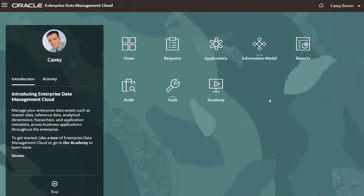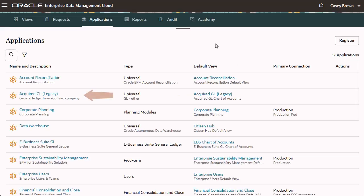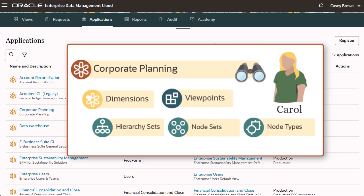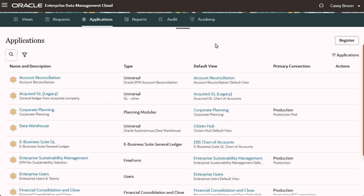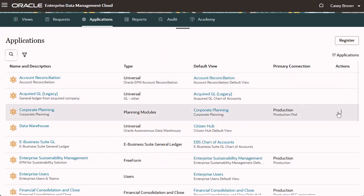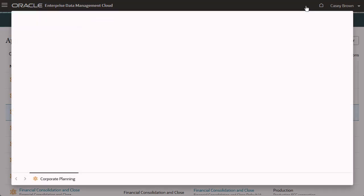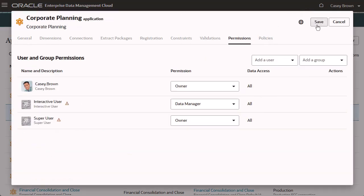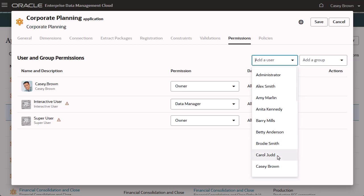Now I am signed in as Casey, who has already registered the acquired General Ledger and Corporate Planning applications. Let's assign permissions to the team members. Carol simply needs to view data for the Corporate Planning application. I'll open the inspector for the Corporate Planning application and assign Carol the participant permission with read access.